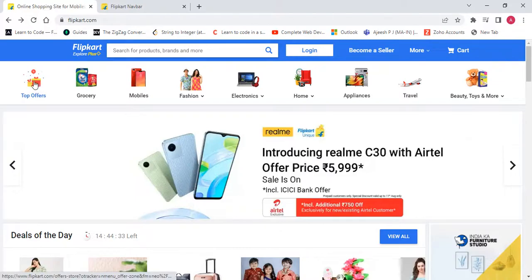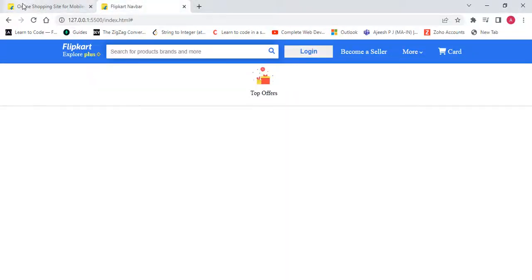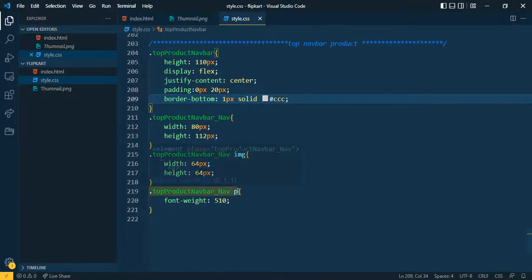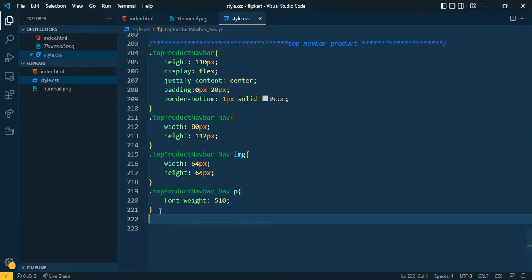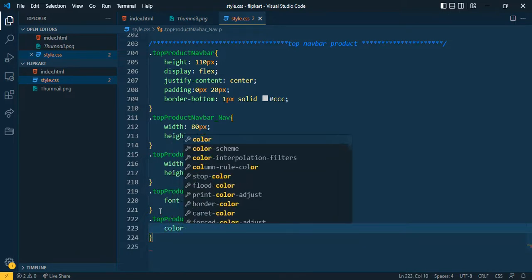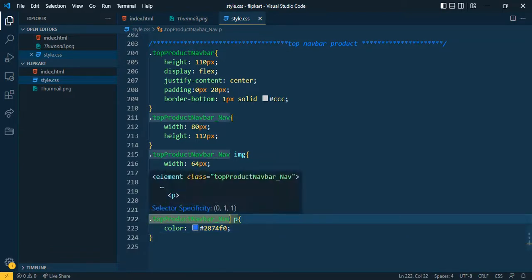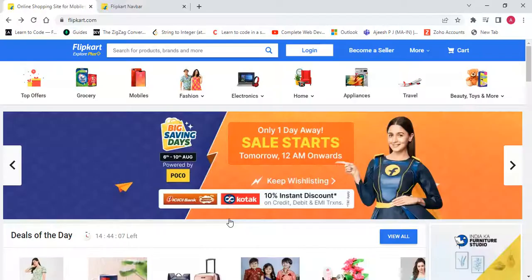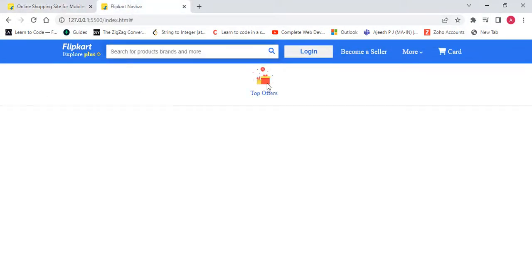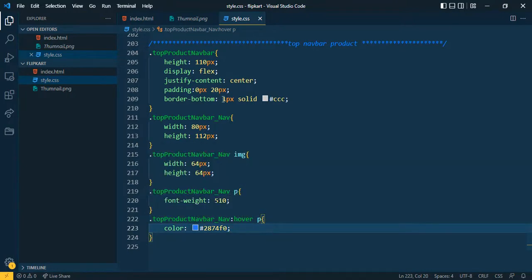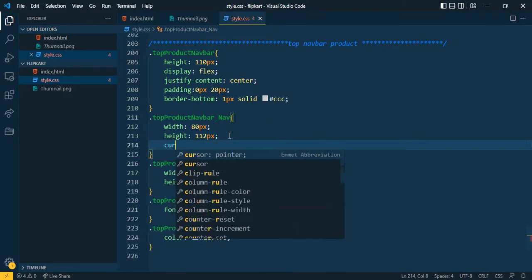When the cursor hovers over this section, the top nav bar tags should change color. For that purpose let's copy the selector and add a hover rule — giving it a different color. And I also want to change the cursor to pointer on the top knob bar.